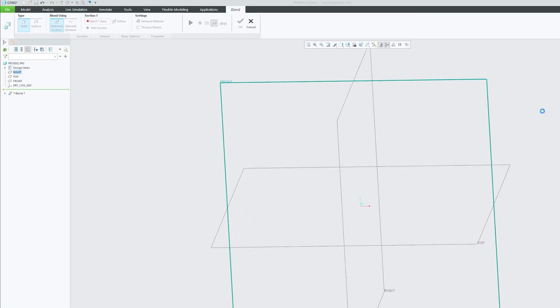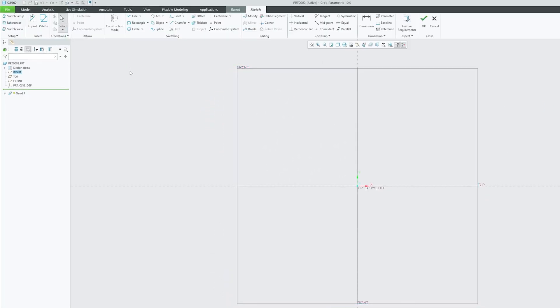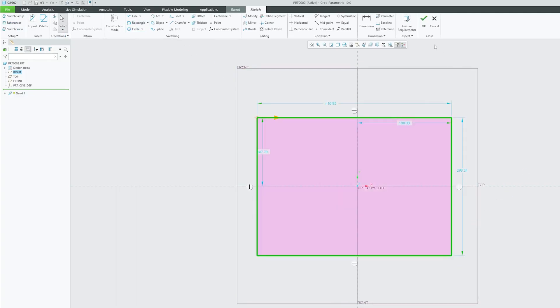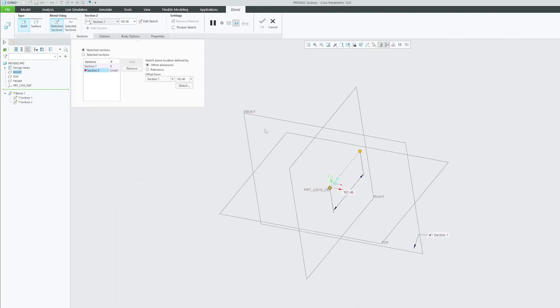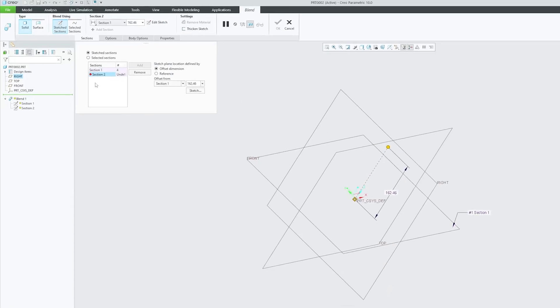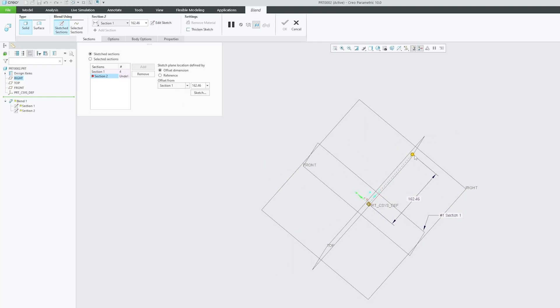Let's use rectangle here to keep things simplified. Now as we have created this first section, we now have option to create second section which is a prerequisite of blend tool. And then here we can define the offset value. Let's make it 300 and now again we can click on sketch.